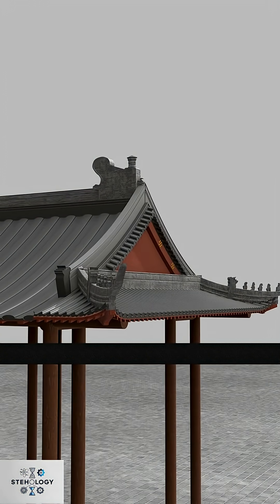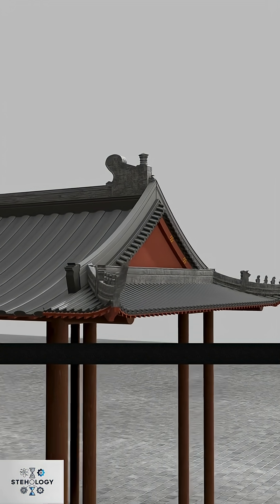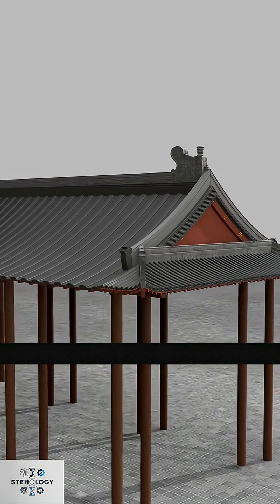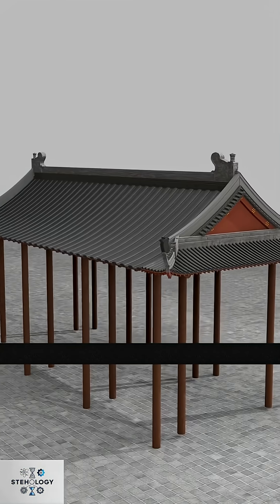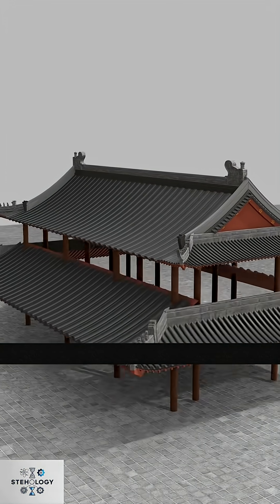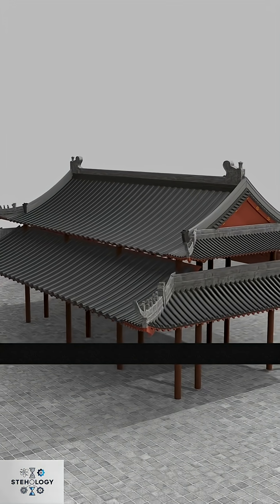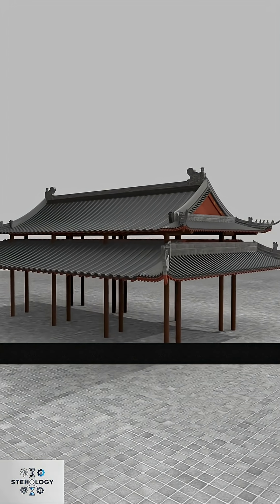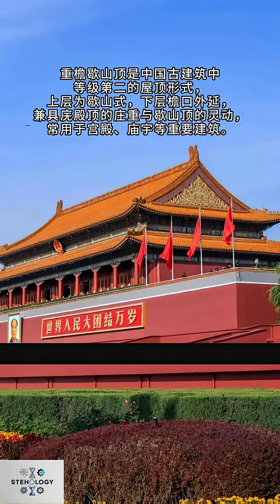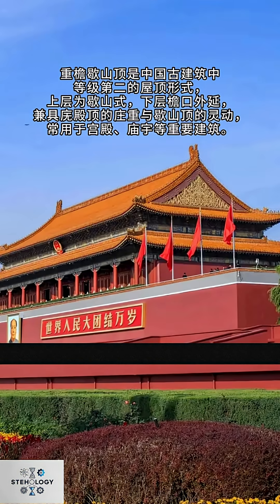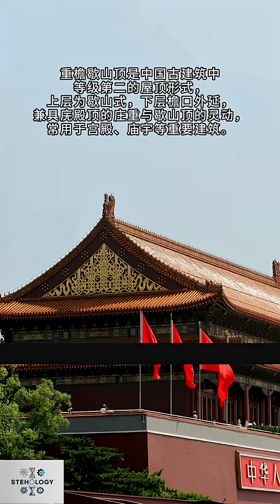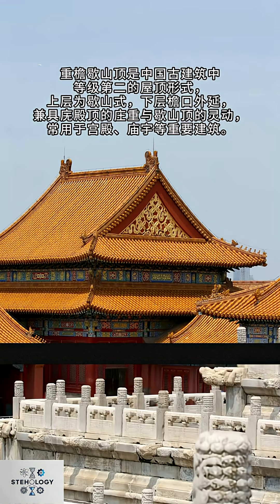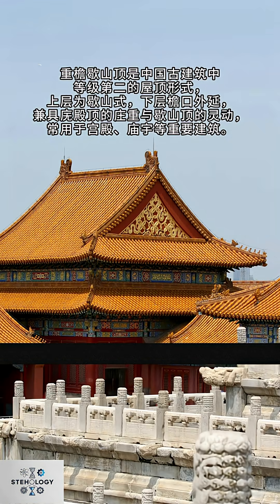Add another eave below the shesan roof, and congrats, you've designed a double-eaved shesan roof like Tiananmen. The double-eaved shesan roof is among the second-highest roof style. Its upper roof is shesan at lower-eaved extent. It combines radian solemnity with shesan.